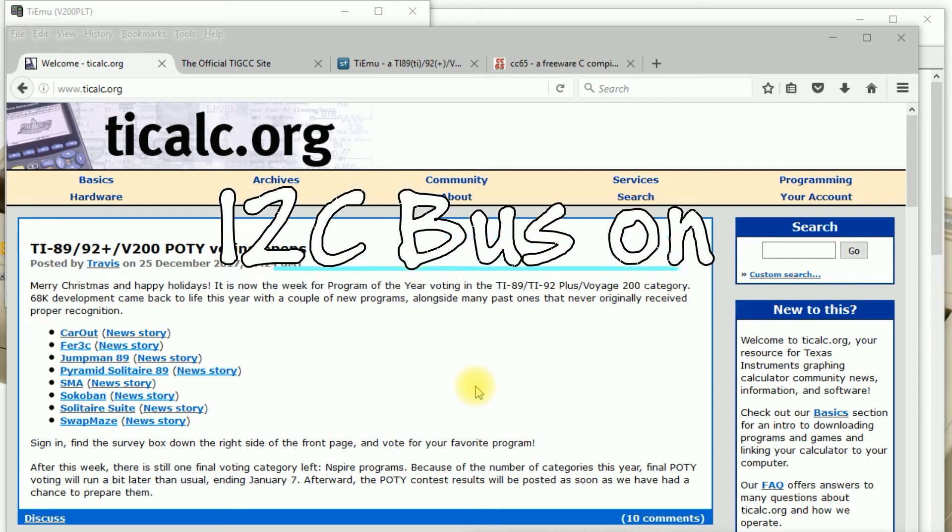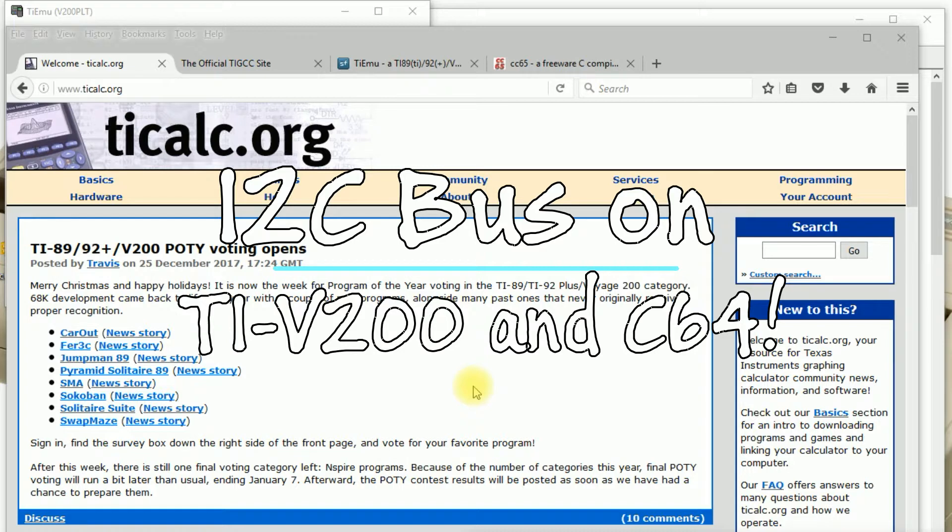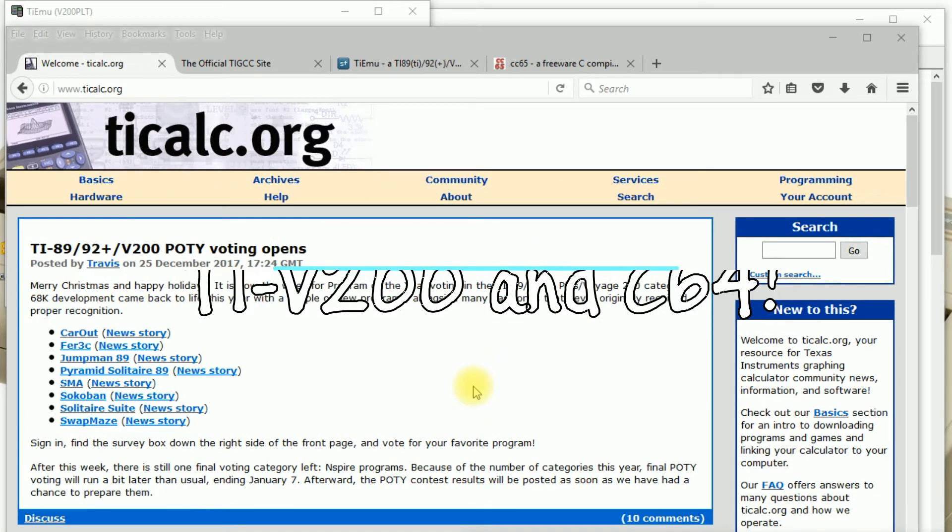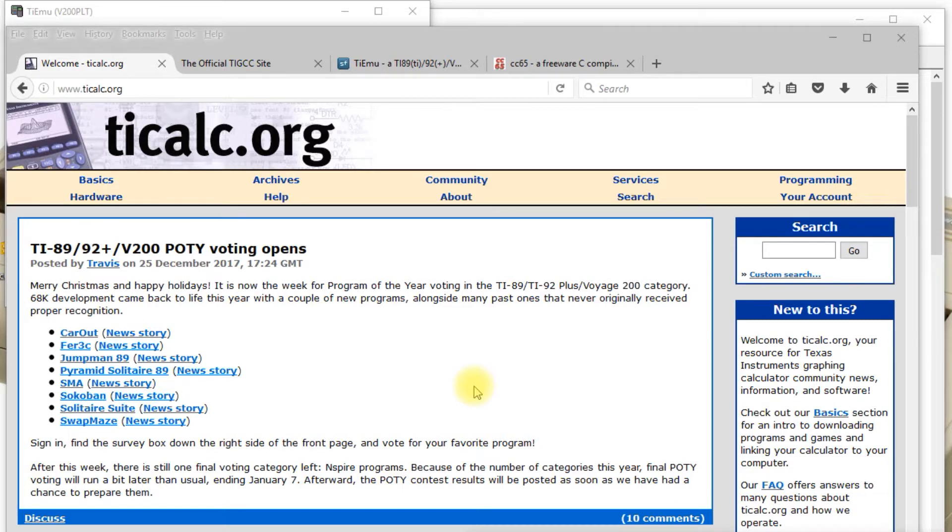Hi everybody, this is Jeff. This is just a quick video demonstrating my old TI Voyage 200 calculator and a Commodore 64, both communicating with a pair of I.O. boards on an I2C bus.